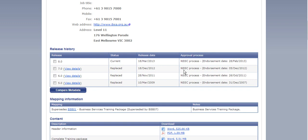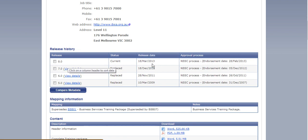Now as we scroll down it tells you all of the release history dates, so when it was last updated. For this one at the moment the last release date was the 18th of March 2013.